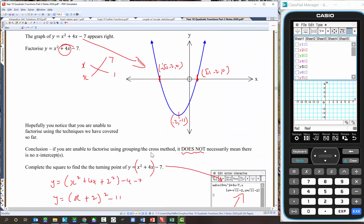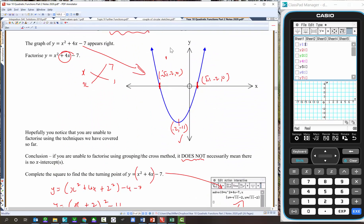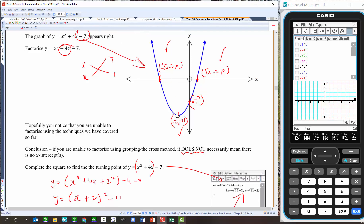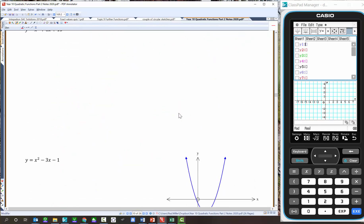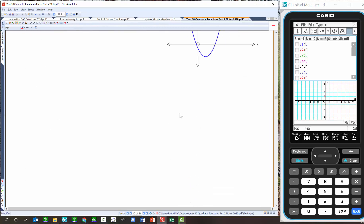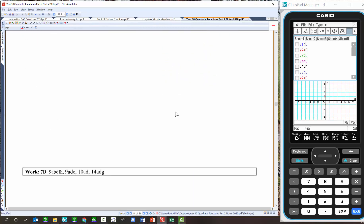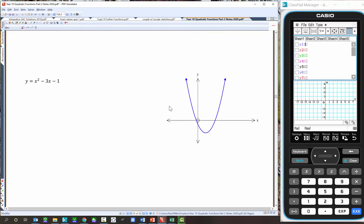Once we have the turning point form, we can continue and solve for x-intercepts using inverse operations. So we can complete the sketch: we have the turning point, the x-intercepts, and the y-intercept which occurs when x equals 0 — that's at negative 7, so 0 comma negative 7. Anything we can do with linear functions, like finding x- and y-intercepts, we can do with parabolas, with the added step of finding the turning point. We've got two or three more examples to do.